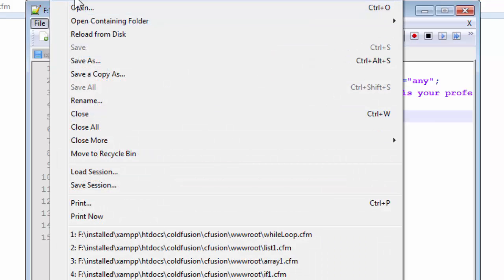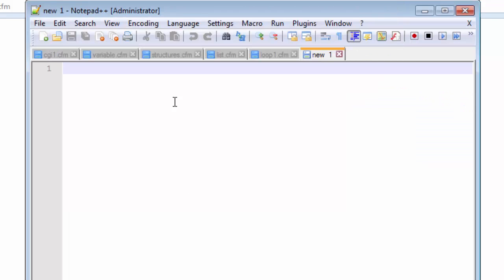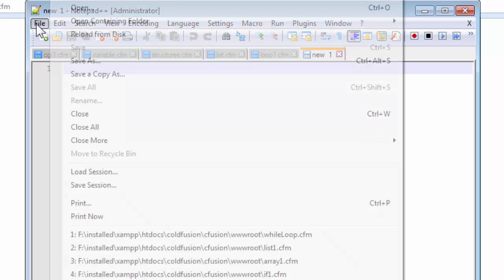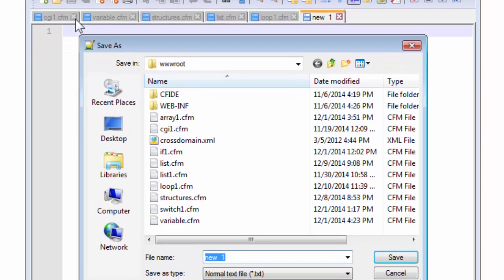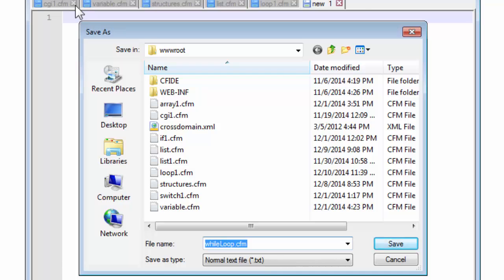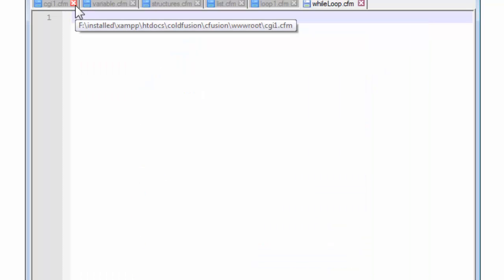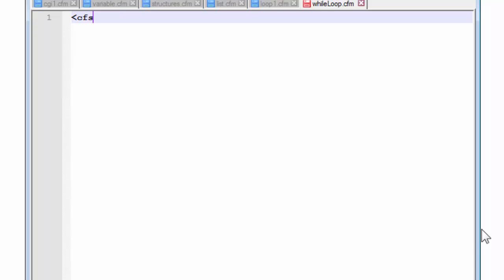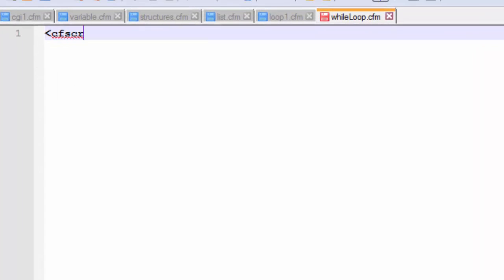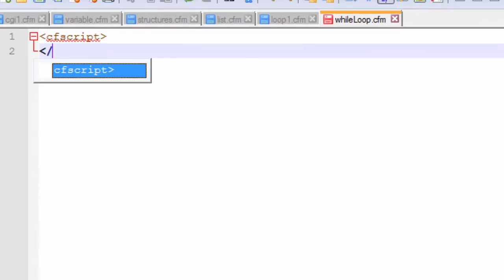First we need a new page and we need to save it as while loop.cfm and here we go. We start off with our usual CF script and in this script we won't be including any other tags. Just the CF script will be our tags for this while loop.cfm.